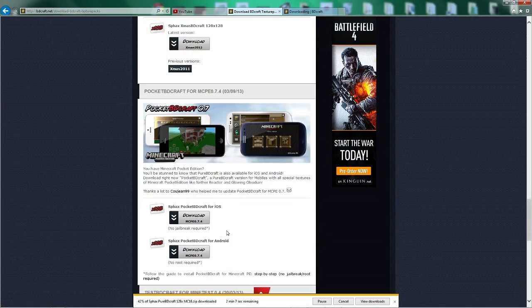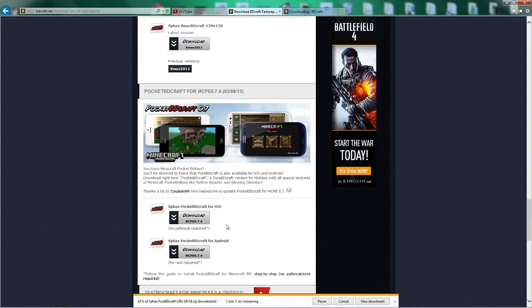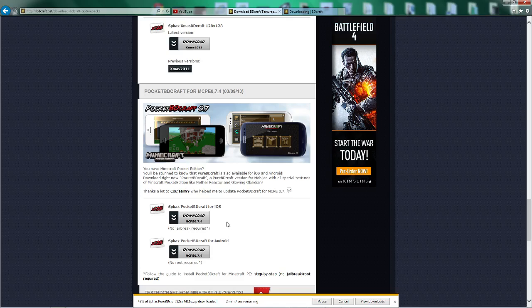But you'd have to install that on the computer, and then onto the Android or IOS.